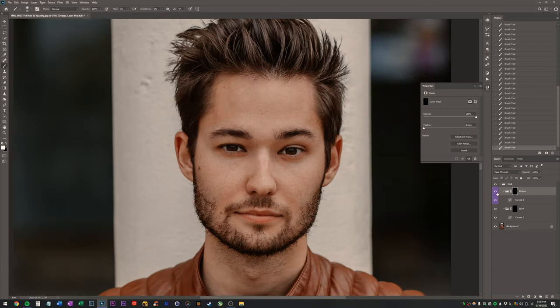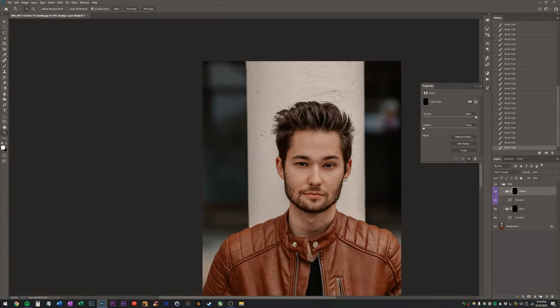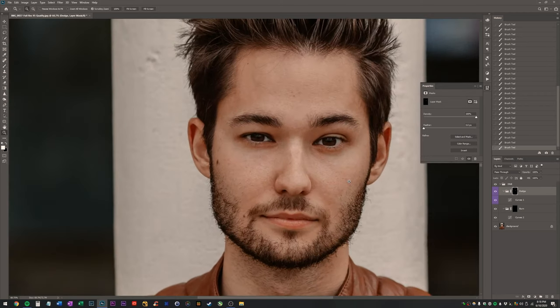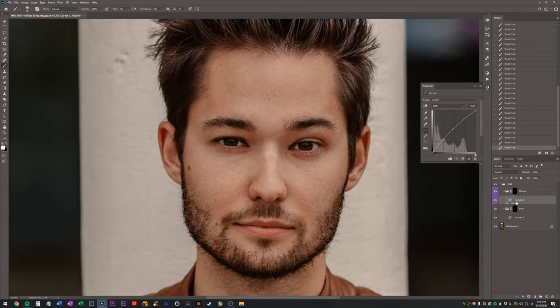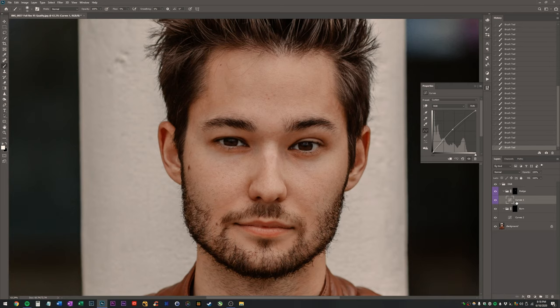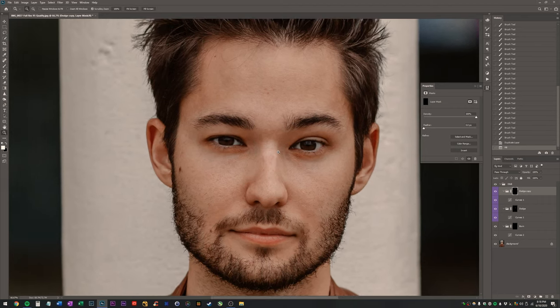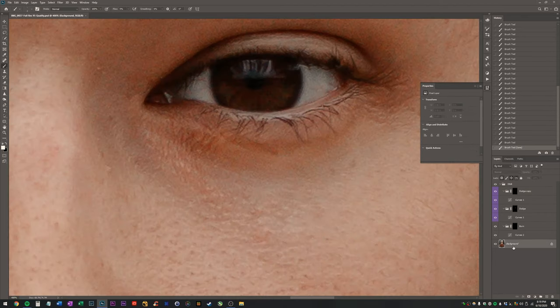So let's look at the before and after so far. Okay, so we are already looking substantially better. I might duplicate my curves layer or sorry, duplicate my whole dodge and curves set up again. Reset it and then start over. Reduplicate our background.